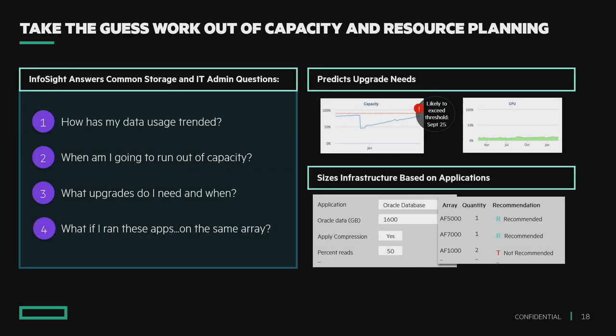An easier task is capacity planning. Looking at a capacity chart — a lot of the competition does this and passes it off as machine learning, but this is essentially a simple straight-line fit. You see a ramp going up, and it's a straight-line fit to tell you when you'll run out of capacity — in this example, September 25th. We can run these basic things too, but we go further than that.